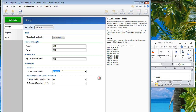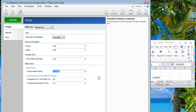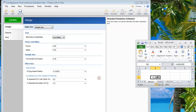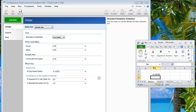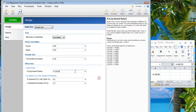Here we put in the hazard ratio. This field actually takes the natural logarithm of the hazard ratio, which means if we want a hazard ratio of, for example, 0.9, we need to calculate ln(0.9) in Excel. We then get that figure, and that is what we put in here.